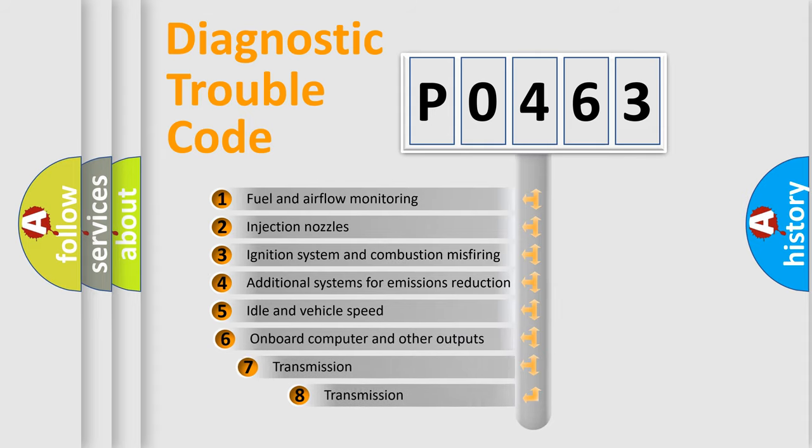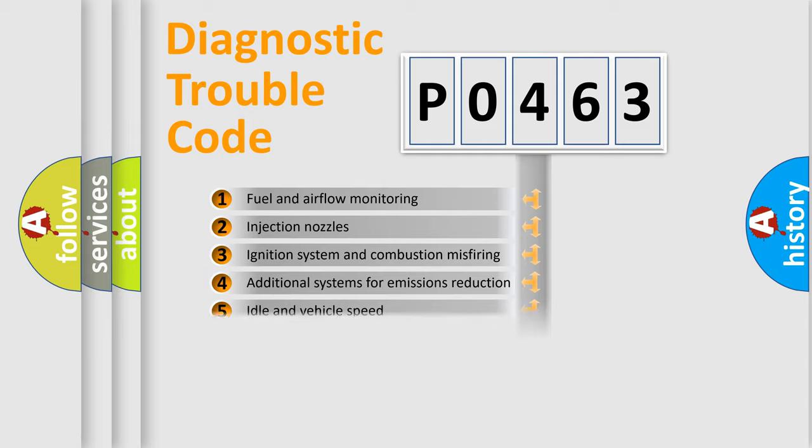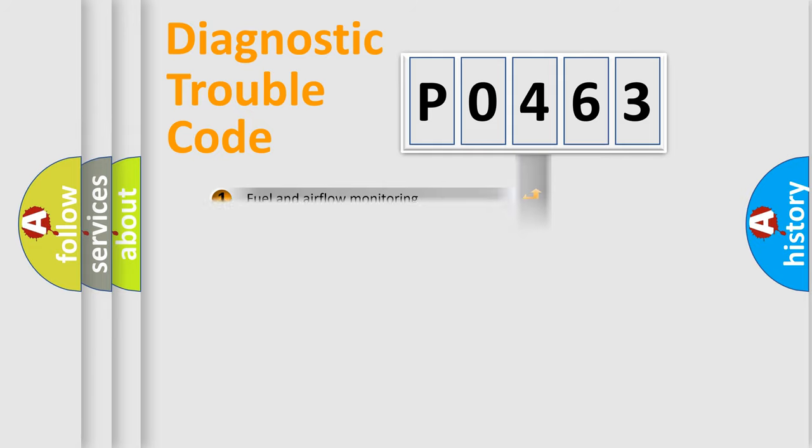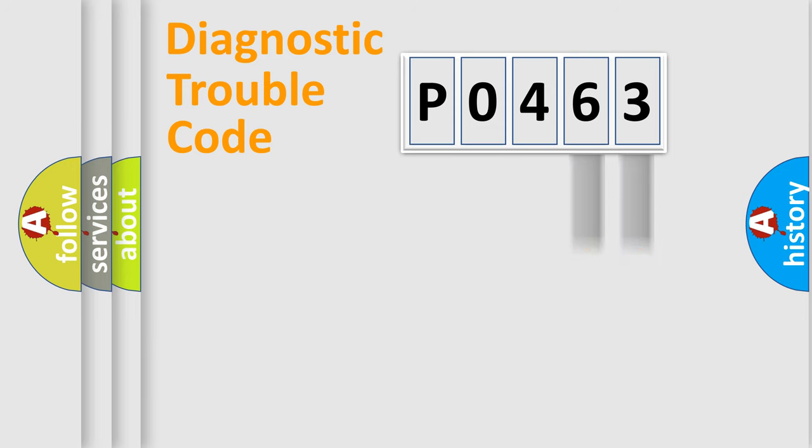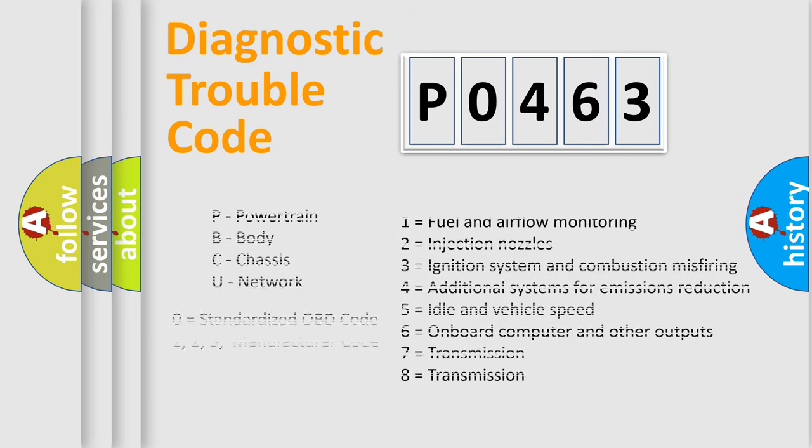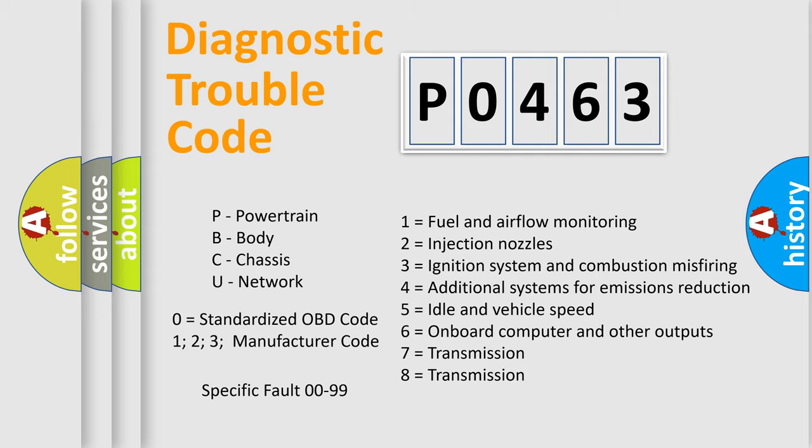The third character specifies a subset of errors. The distribution shown is valid only for the standardized DTC code. Only the last two characters define the specific fault of the group. Let's not forget that such a division is valid only if the second character code is expressed by the number zero.